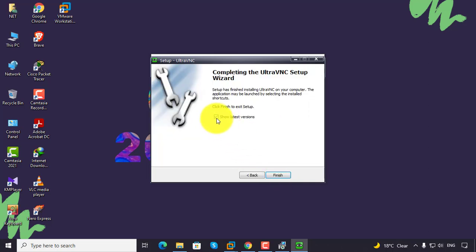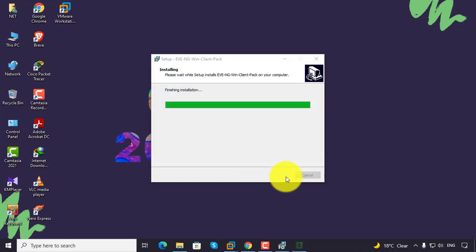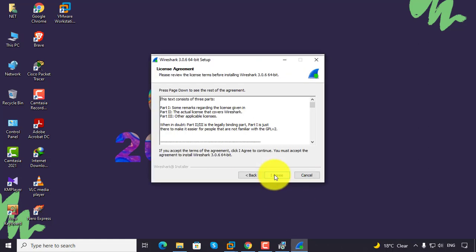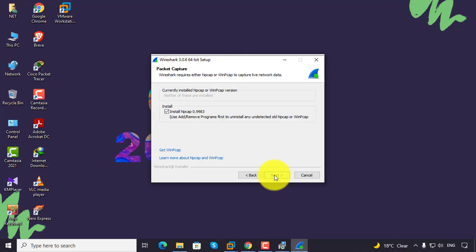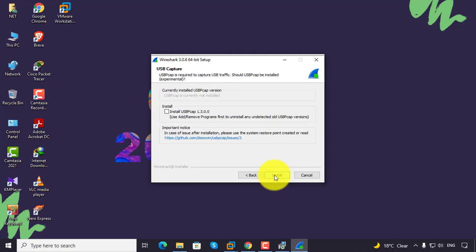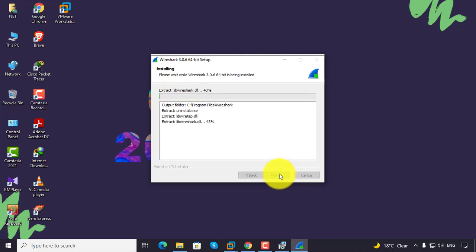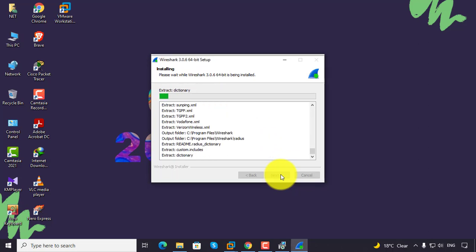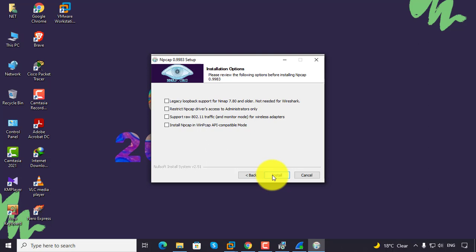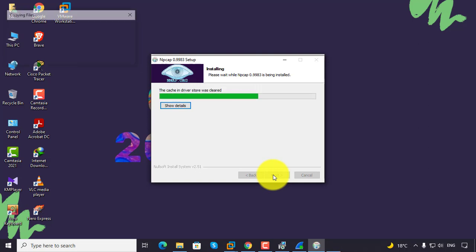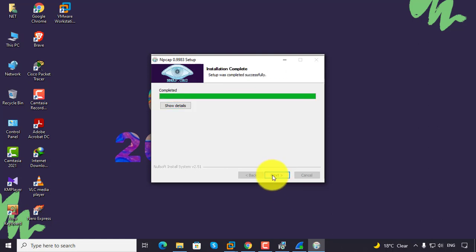Click next, uncheck this option, then click finish. Click next, agree to the terms, and continue clicking next. Click install, agree again, then click install once more. Click next and finish.